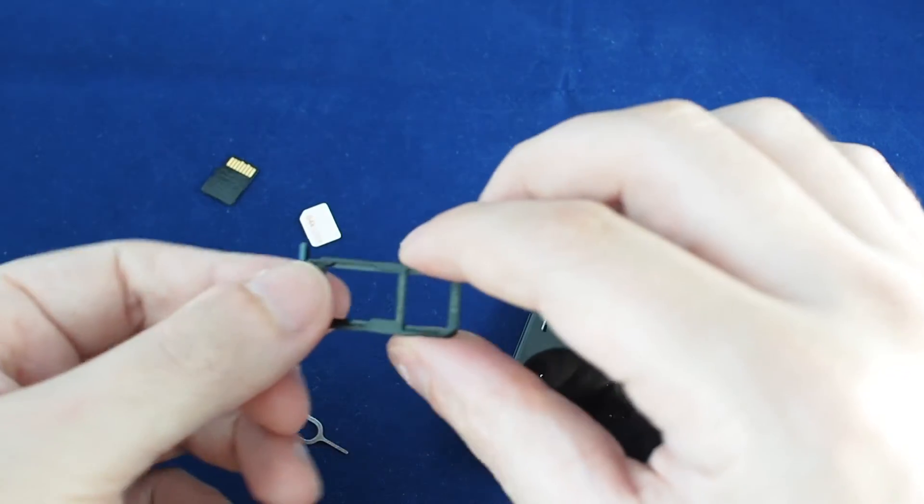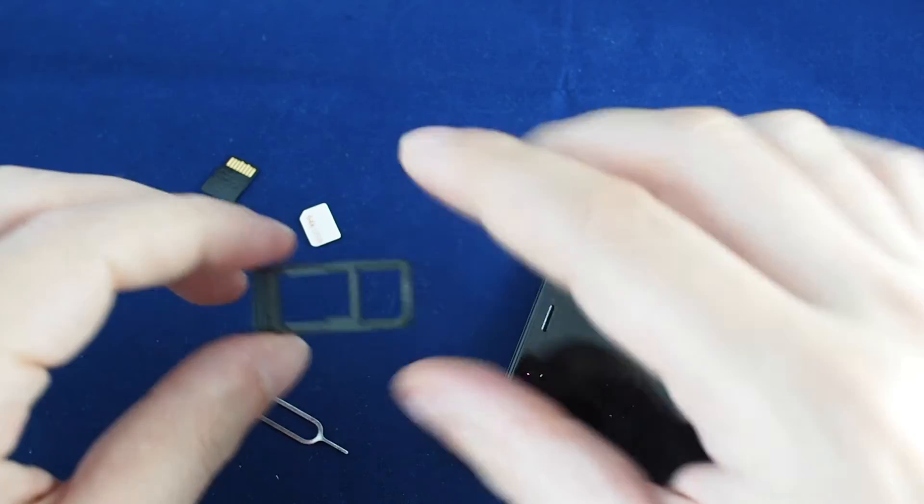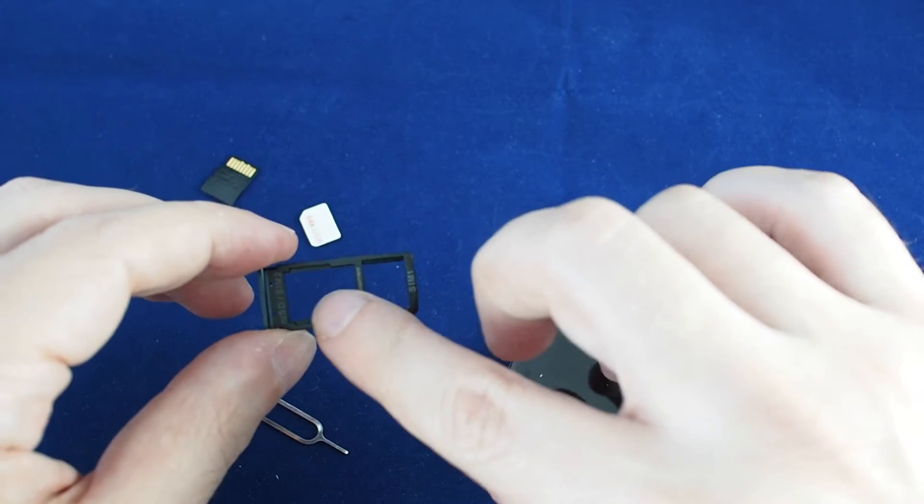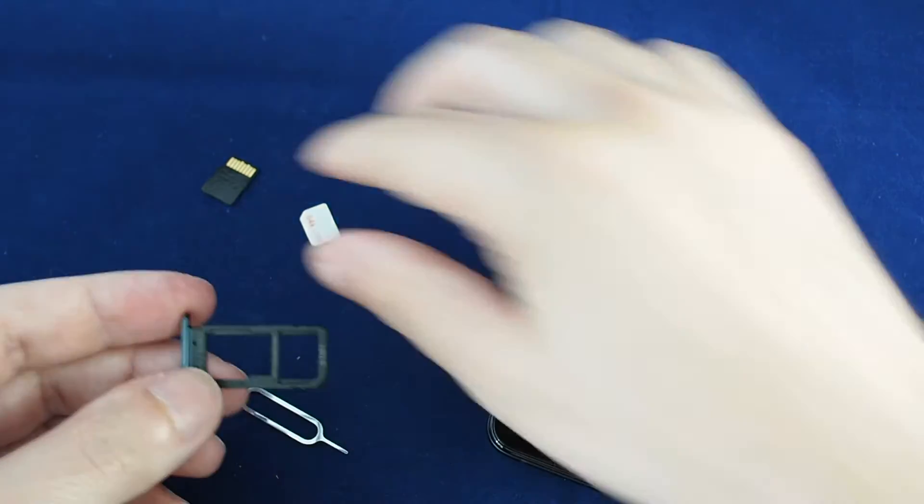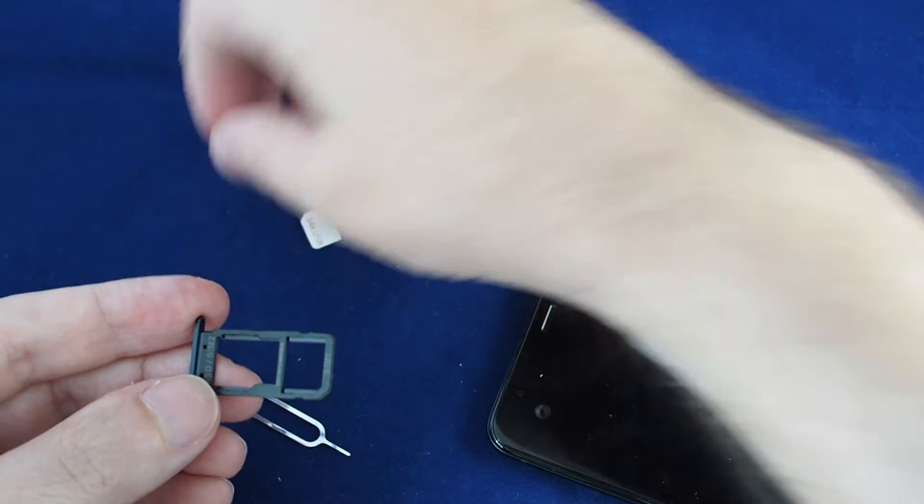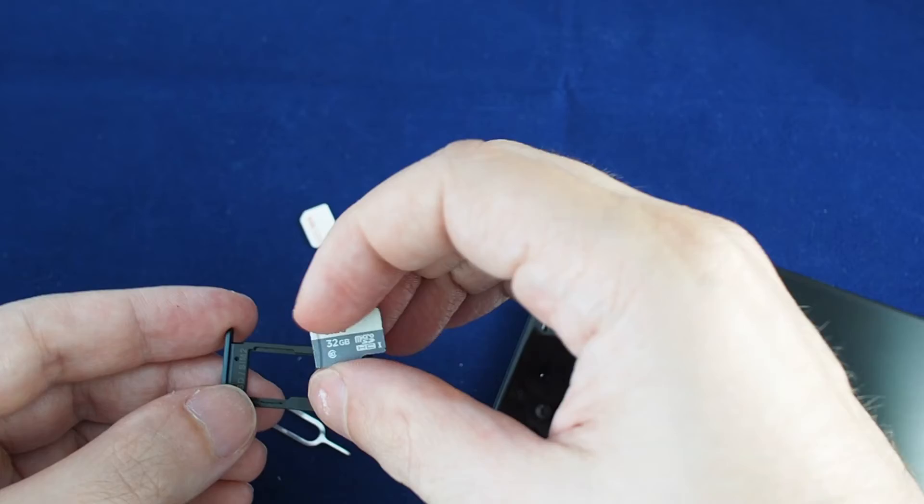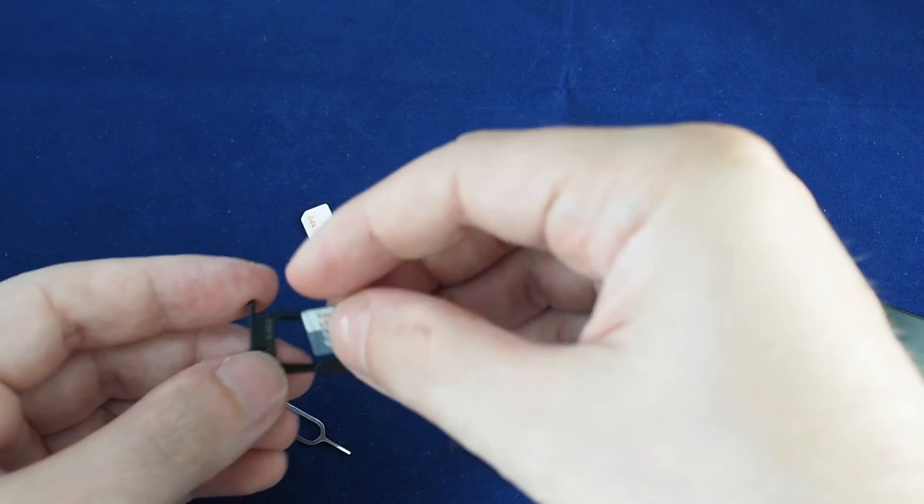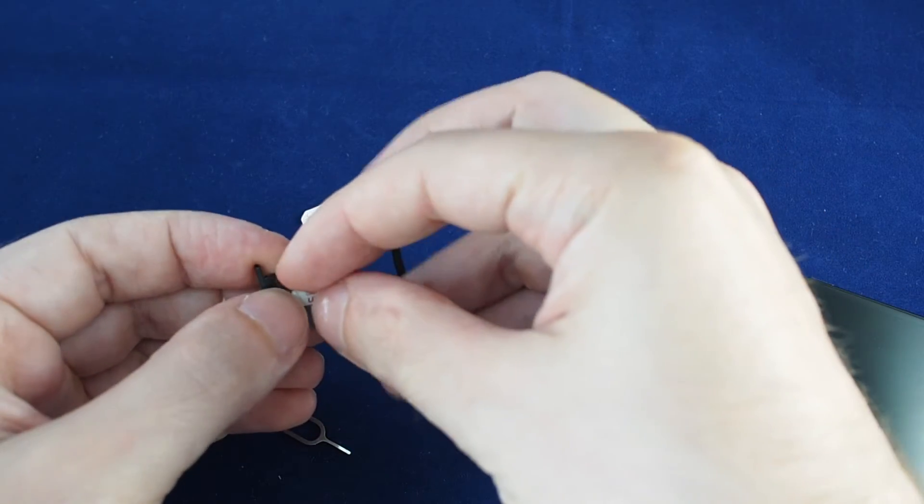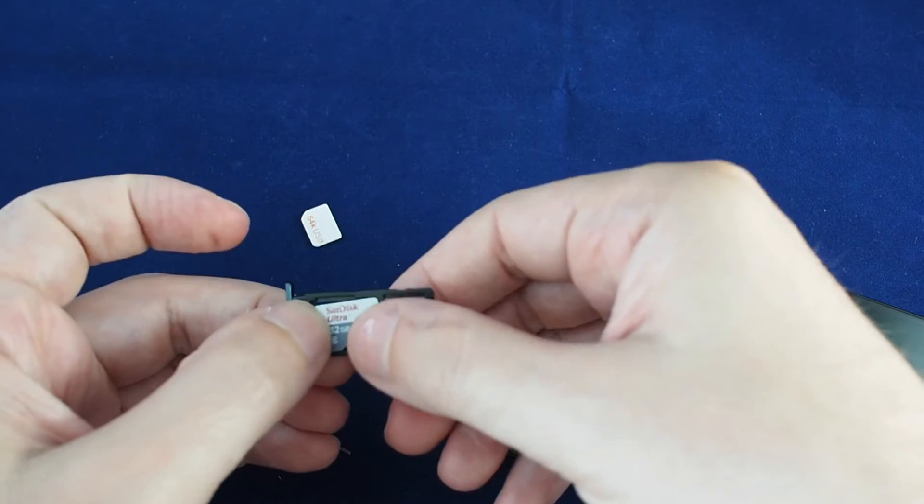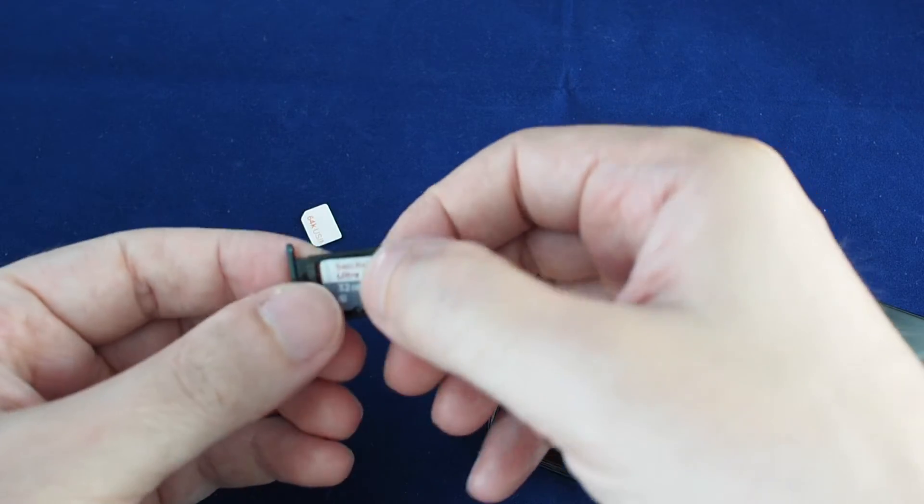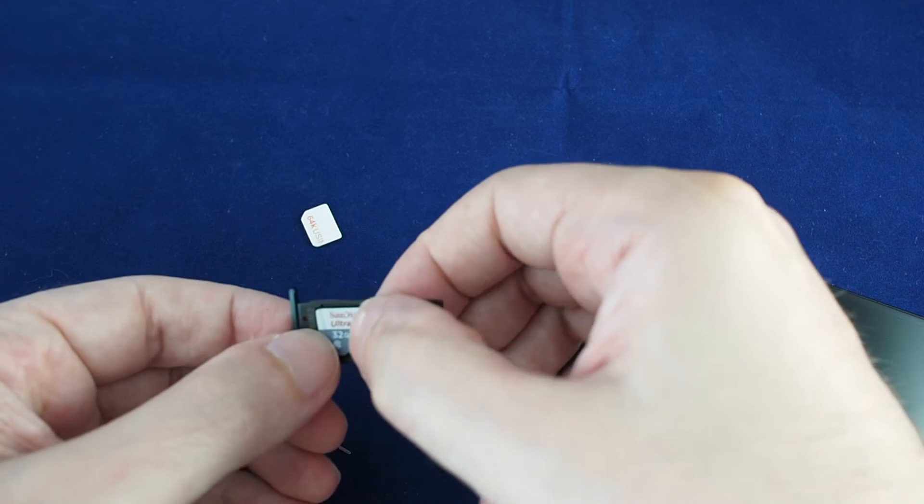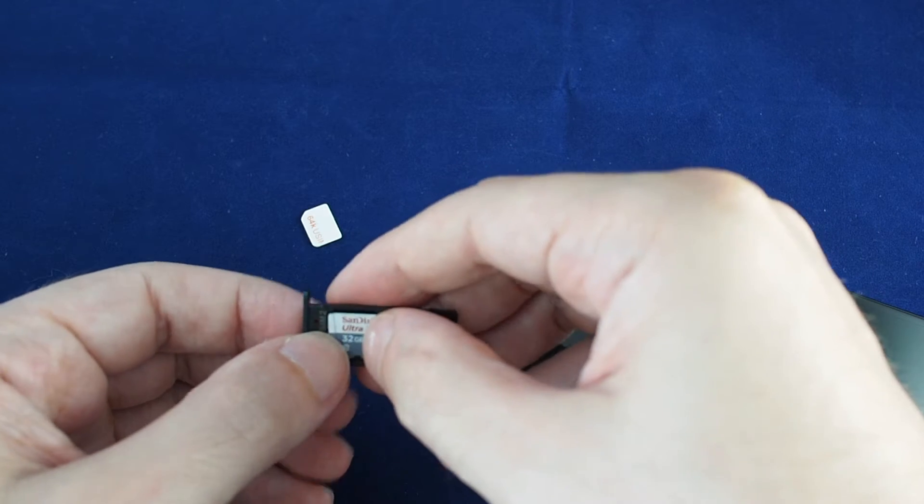Okay, so there's slots for your SIM card and also your micro SD card. First we'll put the micro SD card in. This one you have to kind of slide in rear end first and it sort of snaps in.